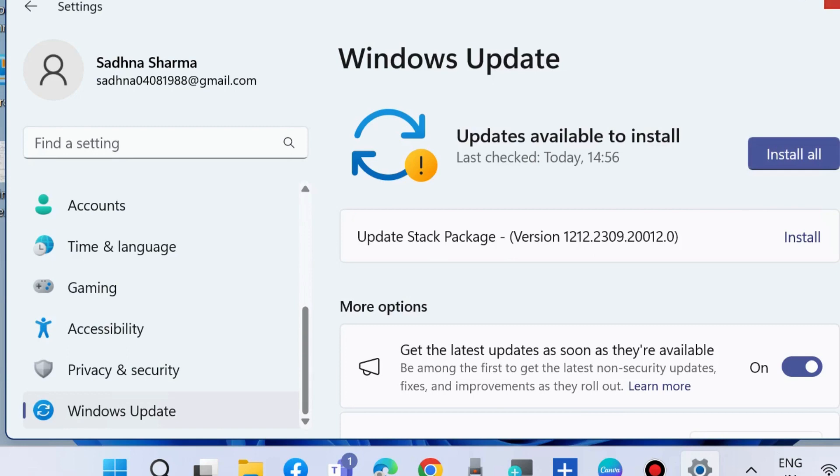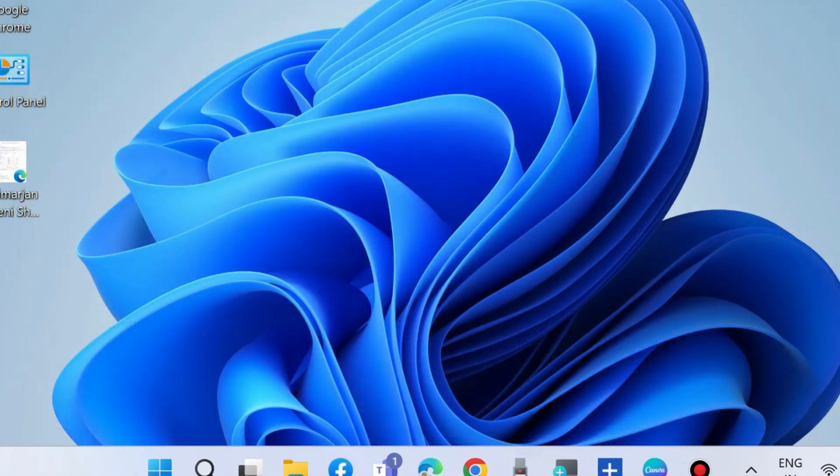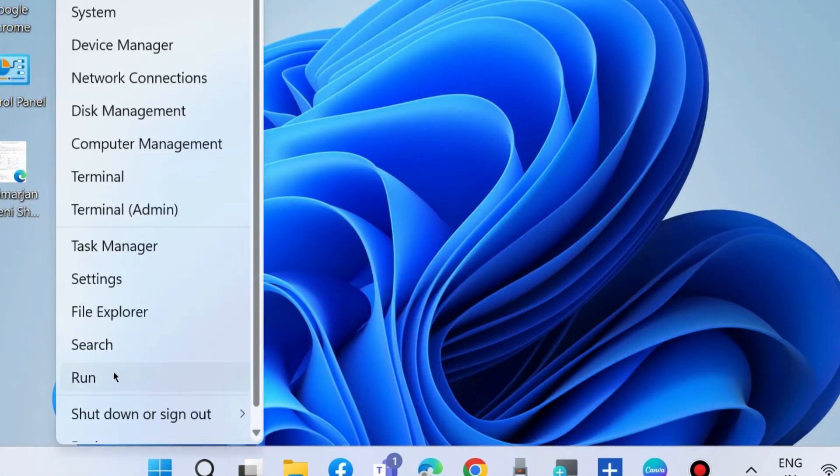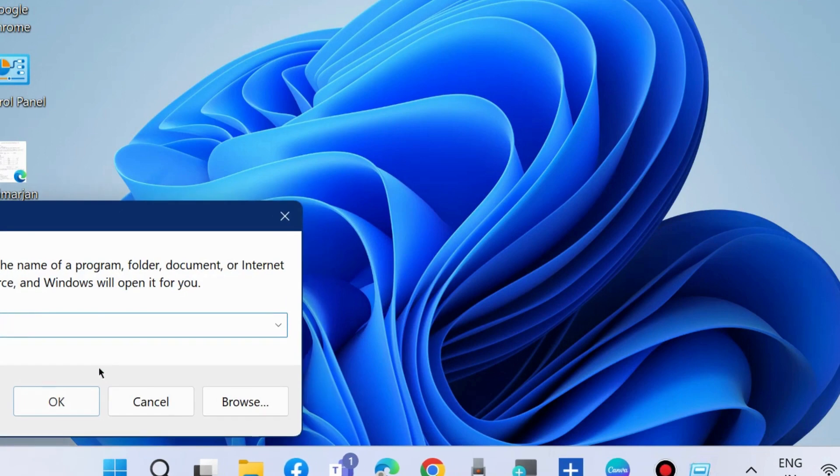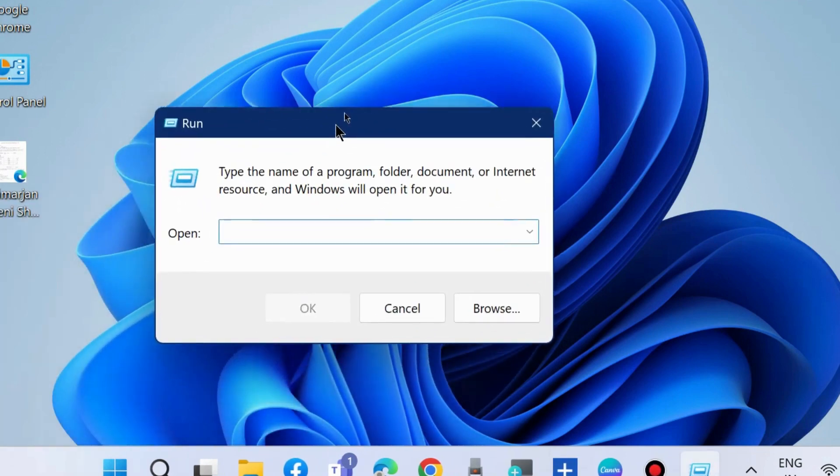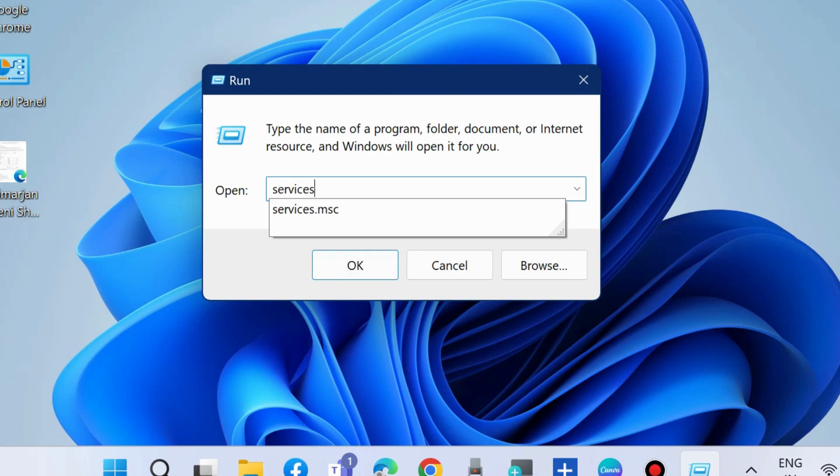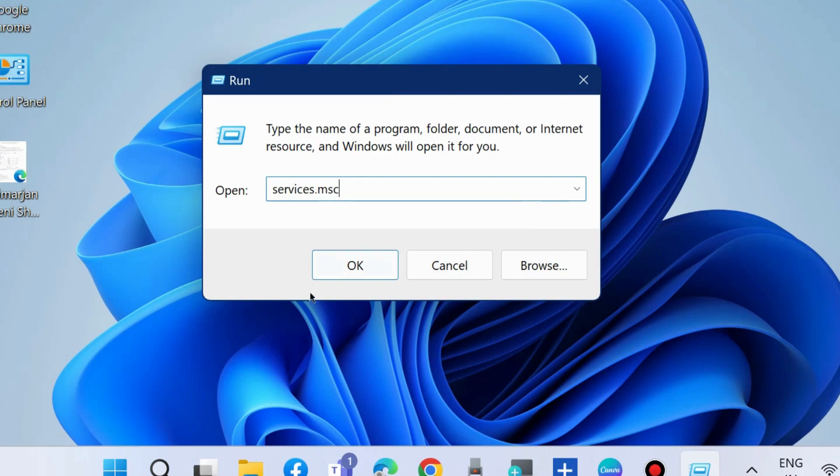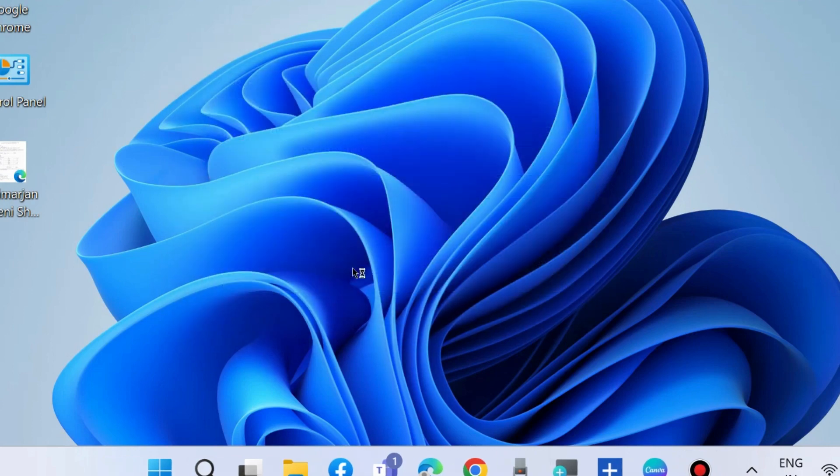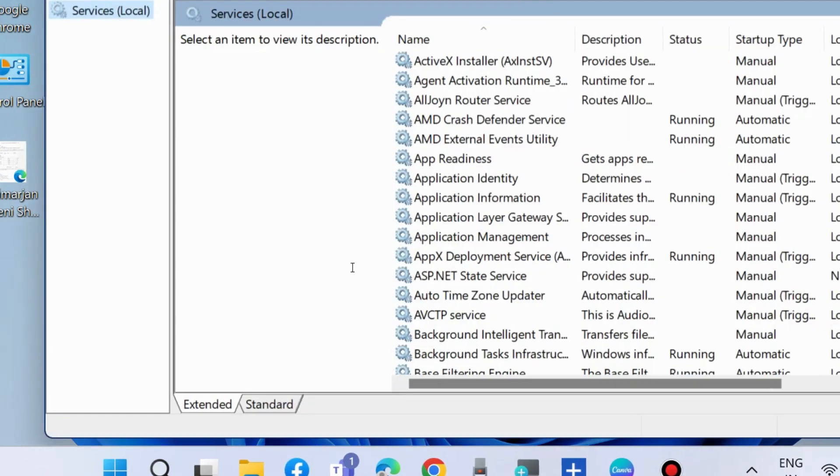The next workaround to fix this issue is to go to Run command box and type services.msc to open Services window in Windows 11 and Windows 10.